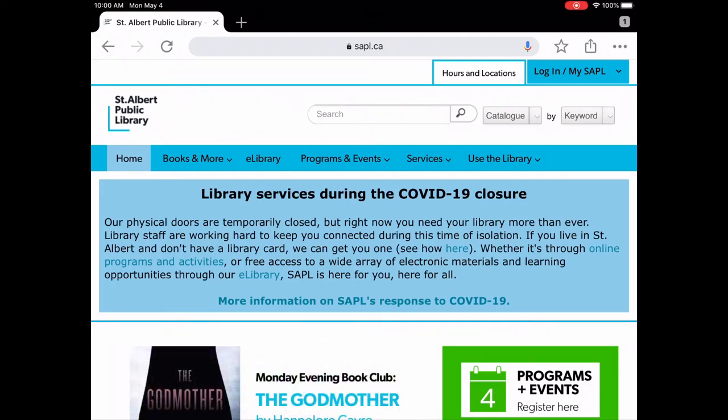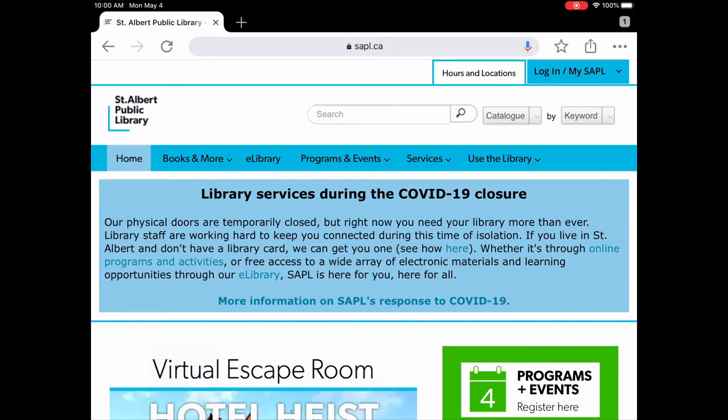Hello and welcome to Tech Talks. My name is Lisa and I'm the Digital Services Librarian at St. Albert Public Library, and today I'd like to show you a resource called Libby by Overdrive.